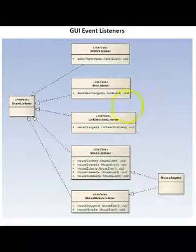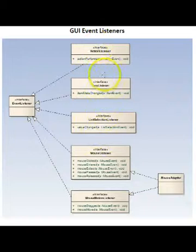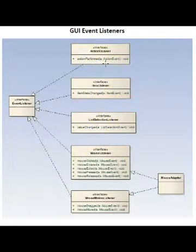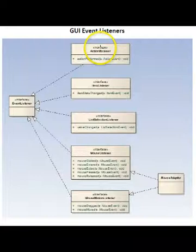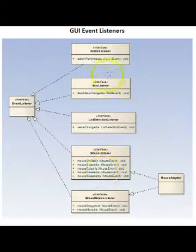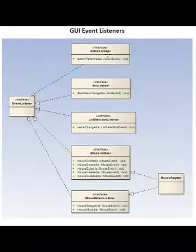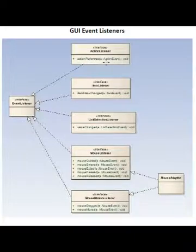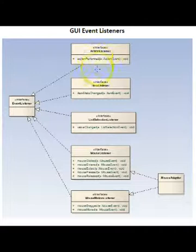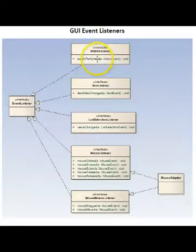This diagram shows classes that are called event listeners. An event listener is an interface and an event handler has to implement that interface in order to handle the events. Each interface has a function.